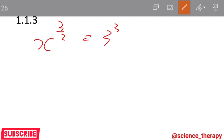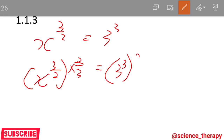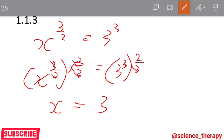Now how do we get rid of this 3 over 2? We have to multiply by its reciprocal, which is 2 over 3. Remember, what you do on the left-hand side you also have to do on the right-hand side. This causes the exponents on the left to cancel, leaving just x. On the right-hand side, 3 multiplied by 2 over 3 — the 3s cancel — and we're left with 3 to the exponent of 2, which gives us 9. So x equals 9.